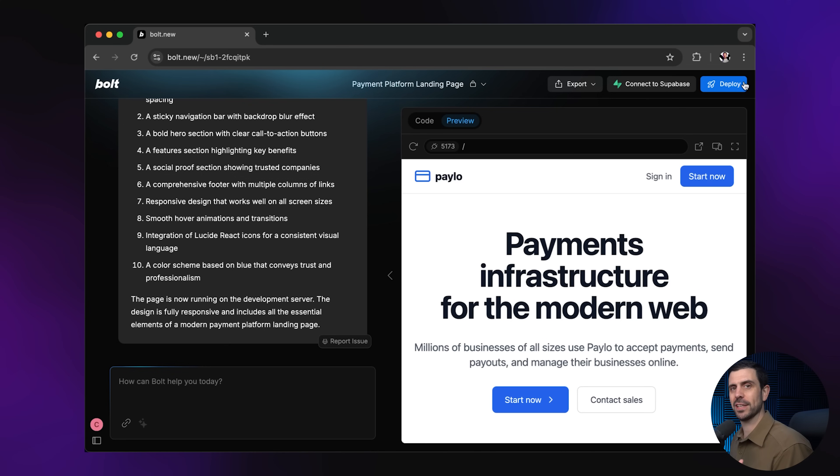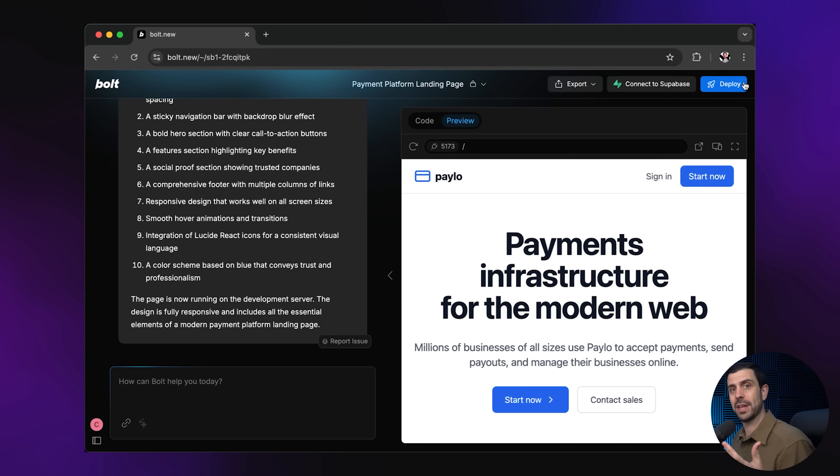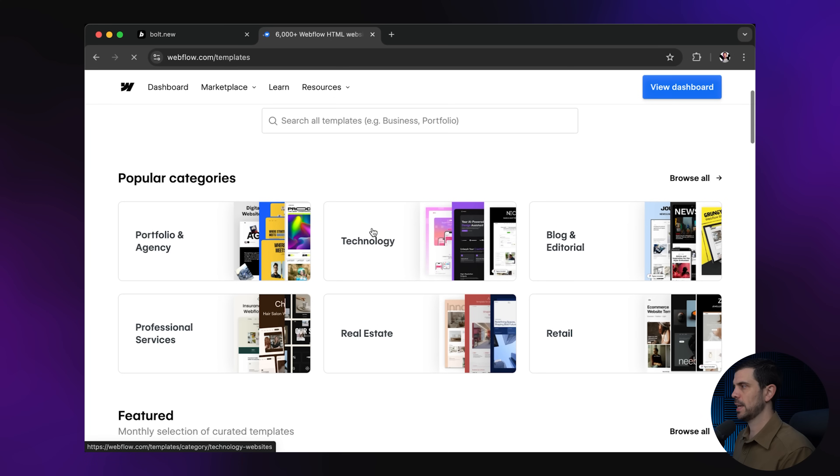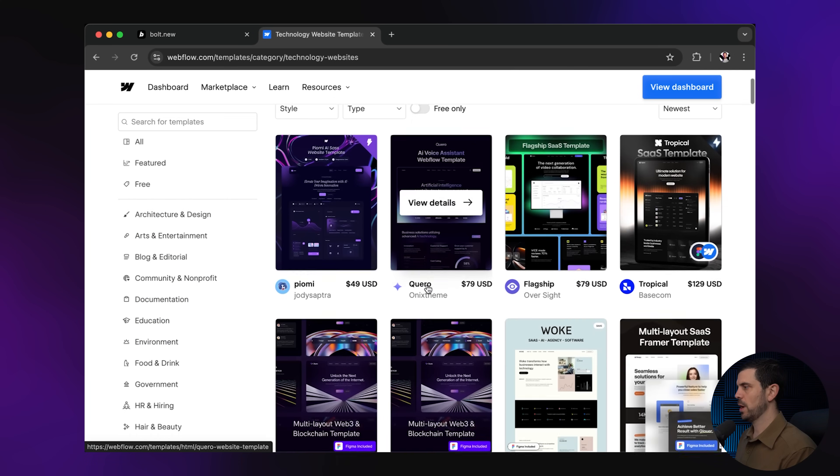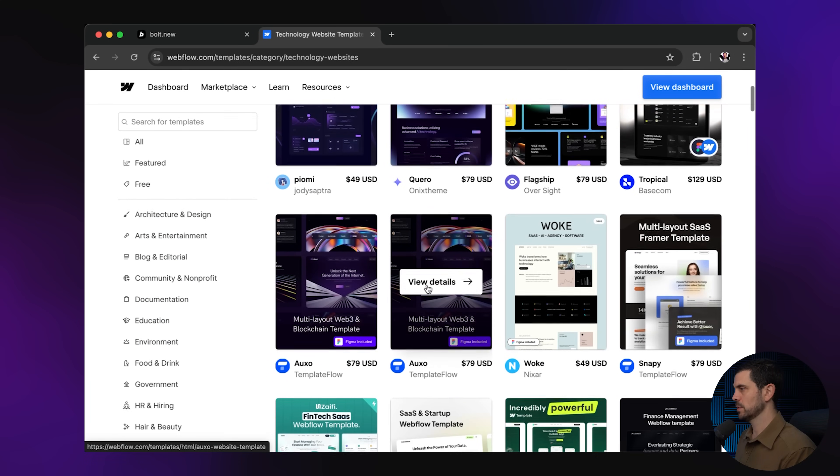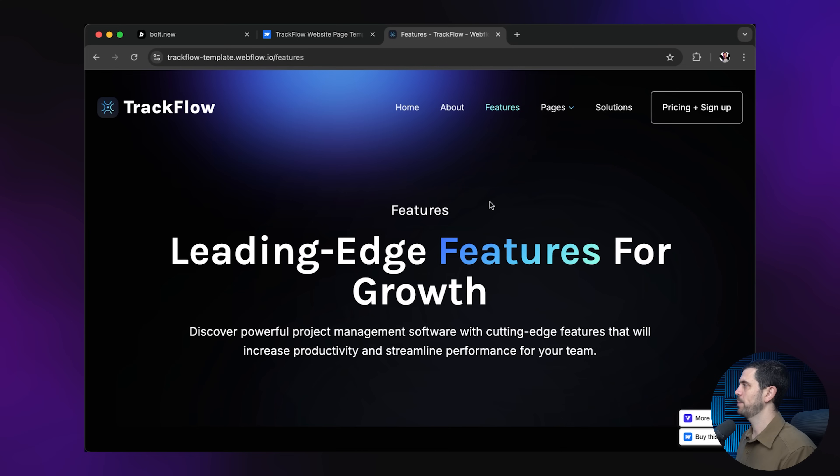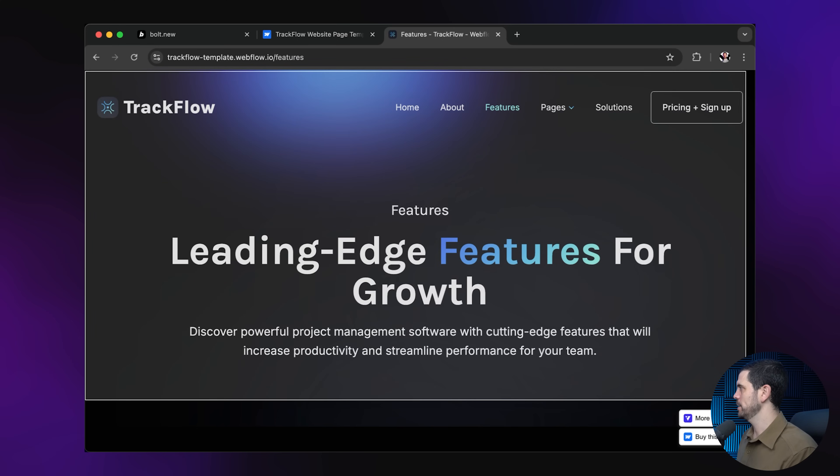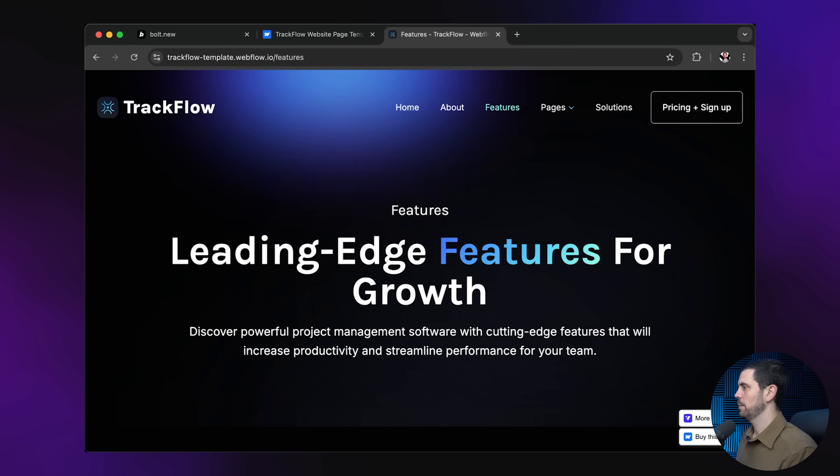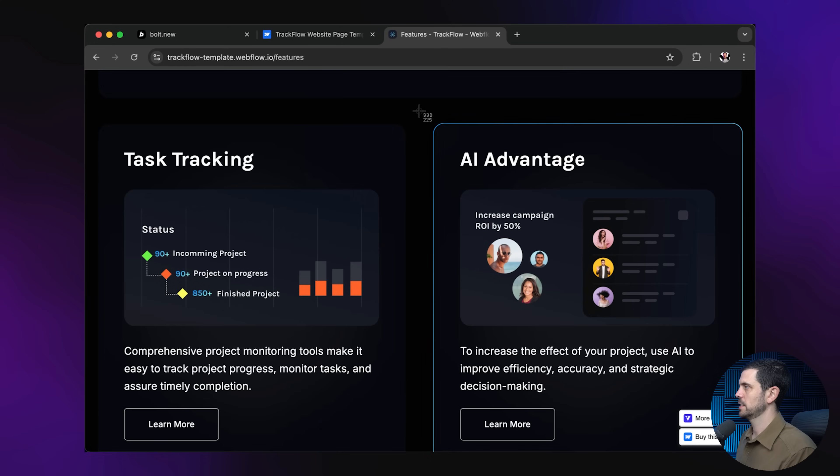And so the next step of this process is to find inspiration online. The best place that I like to look for are Webflow templates. And in this case, I want to use technology. And here there's going to be all sorts of examples of beautiful websites. Let's go with this one. And then I'm going to find a page that I find quite pretty. We're going to take a screenshot of this. And because I want some more elements, I'm going to go a little bit further down and grab this.